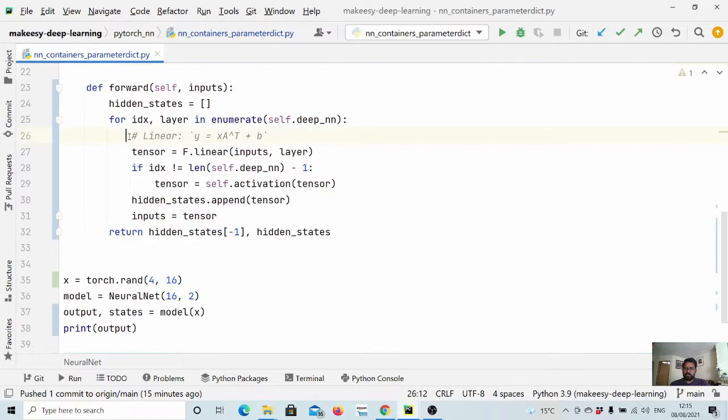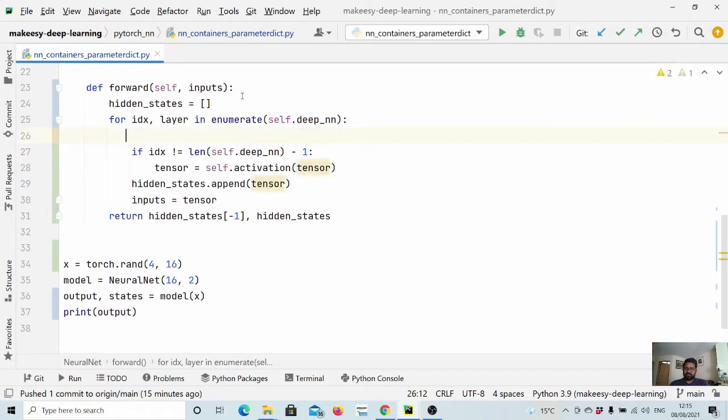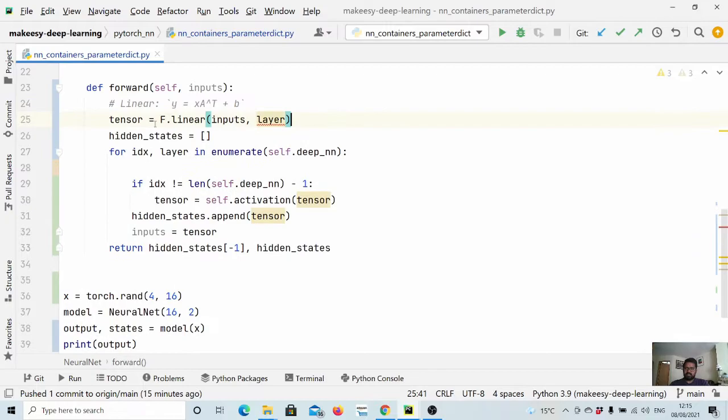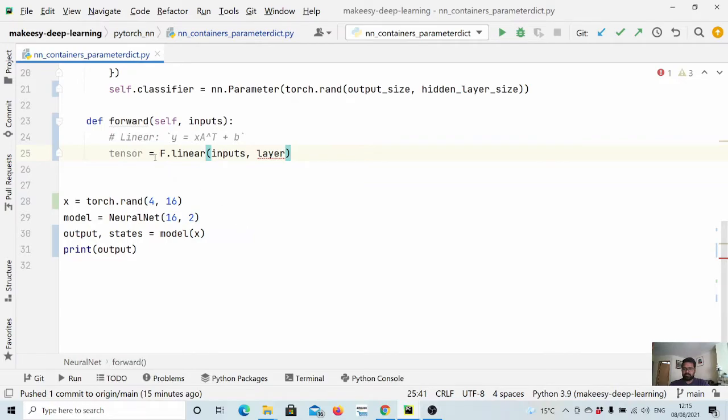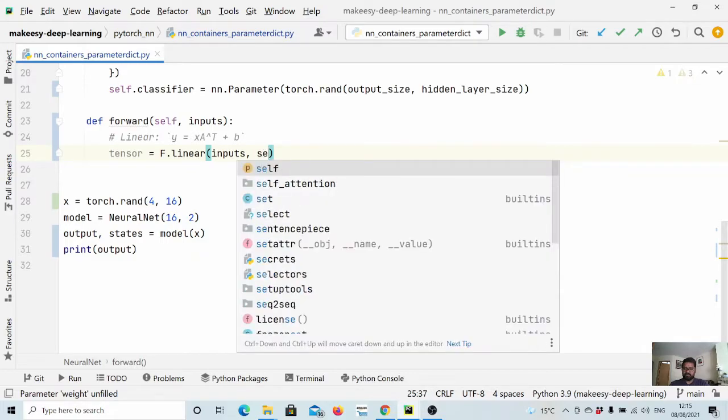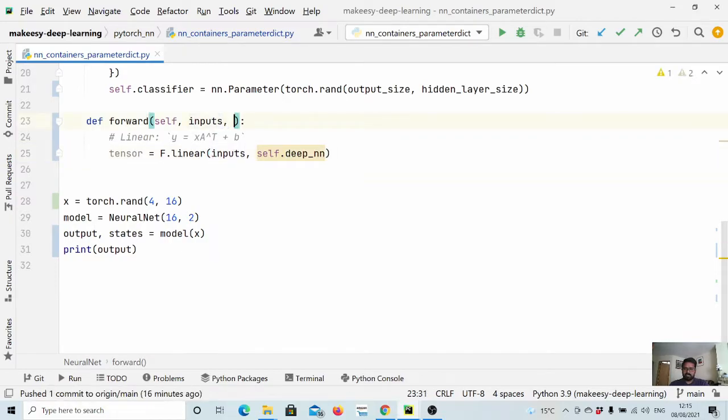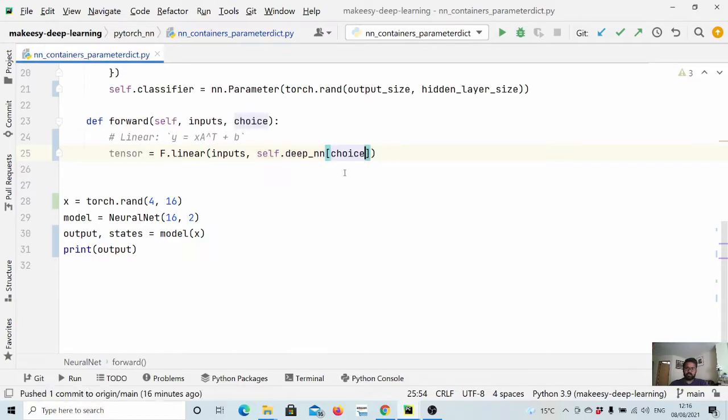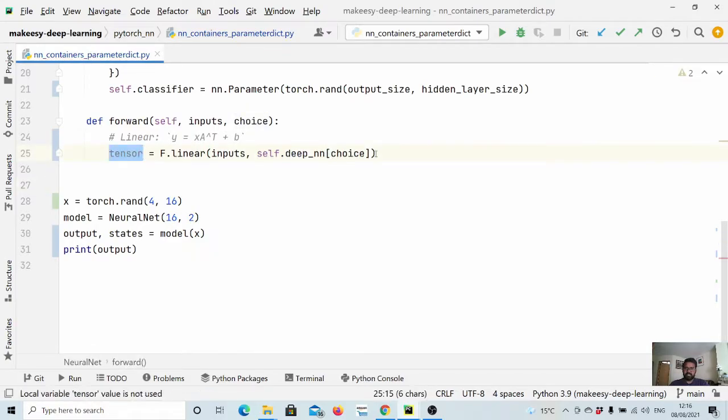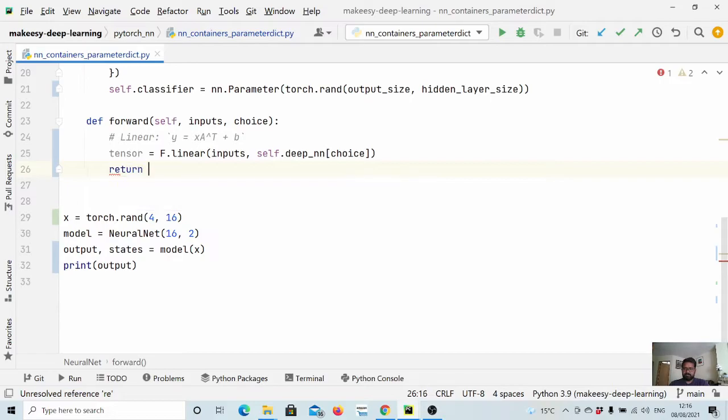Okay, so what we will do, we will simply use this f dot linear utility and remove the remaining code. So what we will do is we will simply say f dot linear input multiplied by self dot f dot deep nn. And let's pass a choice here. Okay, so twice. And we simply say we want to run first left or right, whatever you want twice, and we will get a tensor. And then what we will do, we will simply return f dot linear.